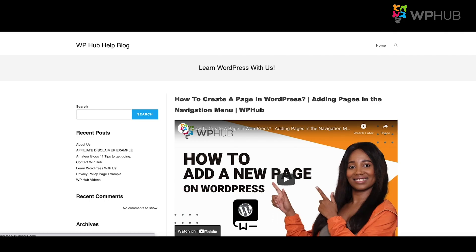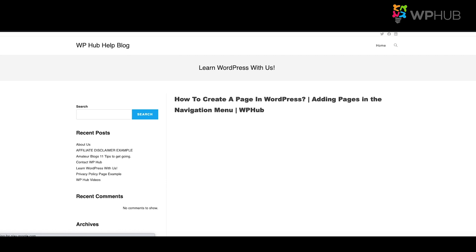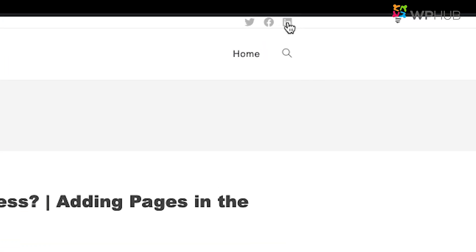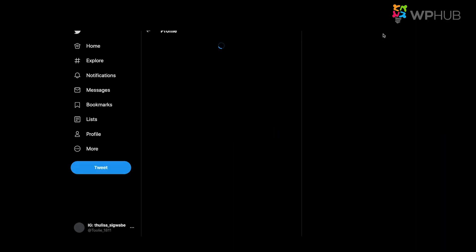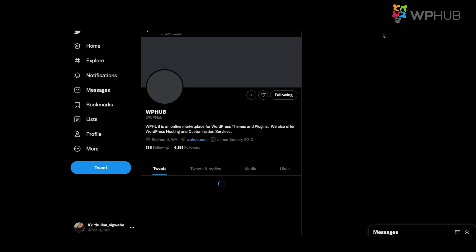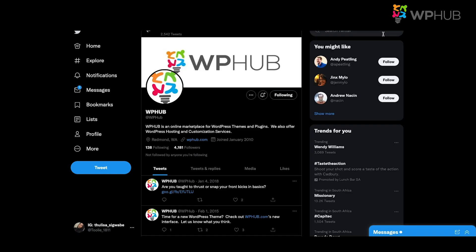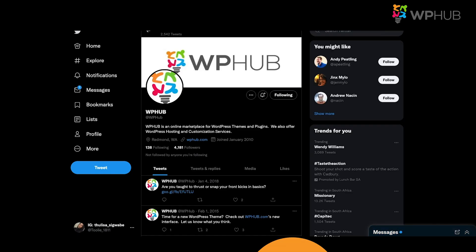When you go to the front end and refresh, you'll see your social media links displayed at the top. When you click on Twitter, it will link directly to your Twitter page. That's how you add your social media icons using your WordPress theme.